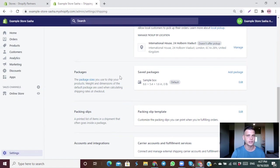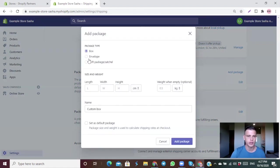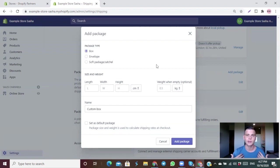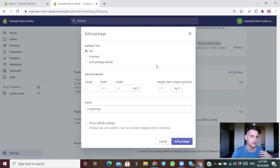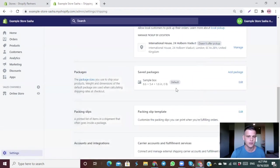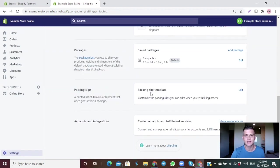Under Packages, if you use a custom package you can add the dimensions here and choose whether it's a box, envelope, or soft package. If you're drop shipping, your suppliers handle the actual shipment so you don't need to worry about this — leave it as default. The packing slip template also doesn't really need to be adjusted as it won't contribute much either way.